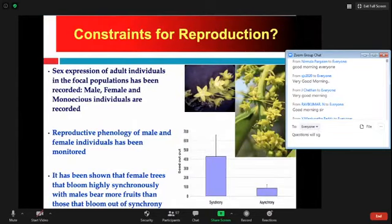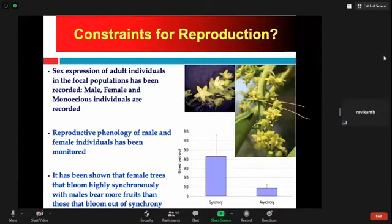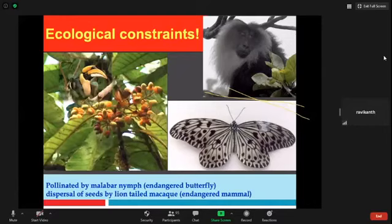Looking at the sex section of adult individuals, we found male-biased and female-biased populations. We monitored their phenology and found synchronous and asynchronous flowering — only those females which were in synchronous flowering with males bore more fruit, whereas others had very little fruiting. This particular species appears to be pollinated by an endangered butterfly called the Malabar banded blue, and seeds are dispersed by endangered lion-tailed macaques as well as hornbills — both of which are again on the endangered list. So the pollinator is endangered, the dispersal agents are endangered, the habitat is also endangered.